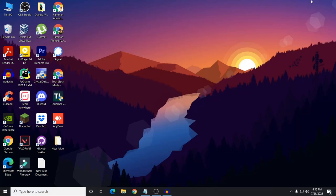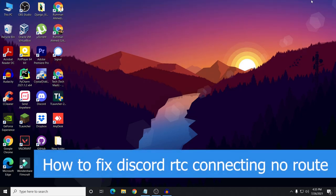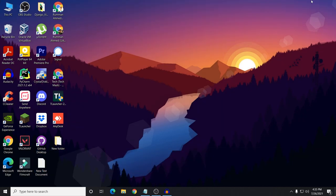What's up guys, I'm Mash from Tech Mash and hope you are doing well. In this video I will show you how to fix the no route error on Discord - Discord RTC connecting no route, and how you can fix this problem.